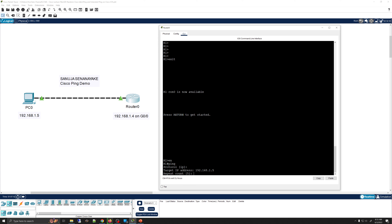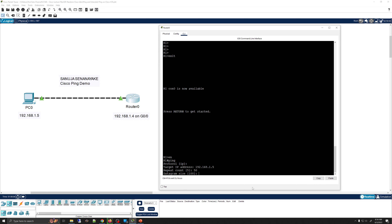The next prompt is for the repeat count, which specifies the number of ping packets sent to the destination. So that means how many ICMP packets will be sent out from the router towards PC0. By default it is set to five, but for this example I'm going to change it to 50, sending 50 ICMP packets between this router and the PC.